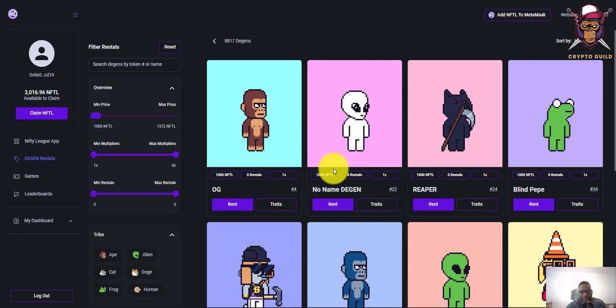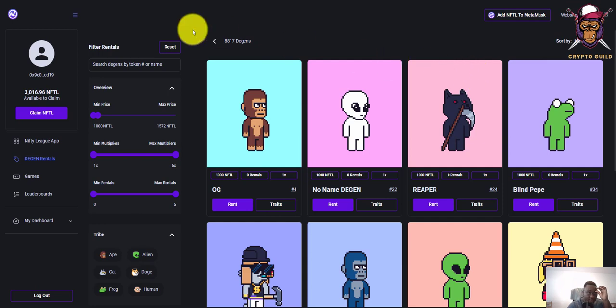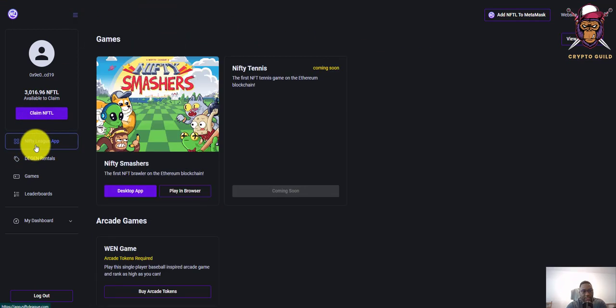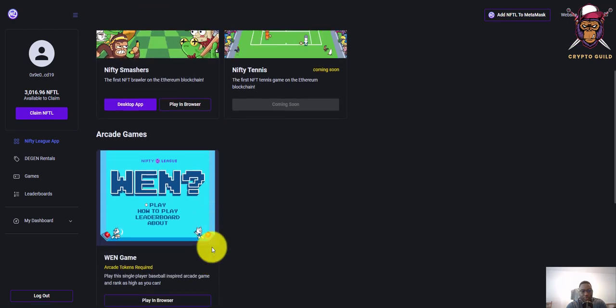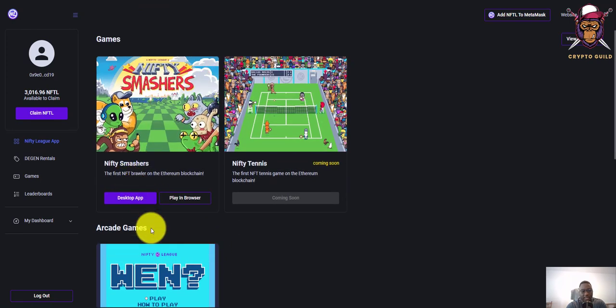First, make sure that your wallet has been connected to the Nifty League platform. The web address is niftyleague.com. This is the dashboard showing all the games.